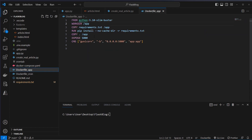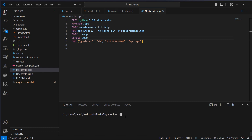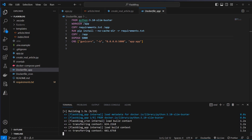For the app it's a little bit easier to set up — we just download a base image, set a working directory, install the correct requirements, and then use Gunicorn to run our server. To run everything we just have to write docker-compose up --build in the terminal. This will download all of our base images and install the dependencies.